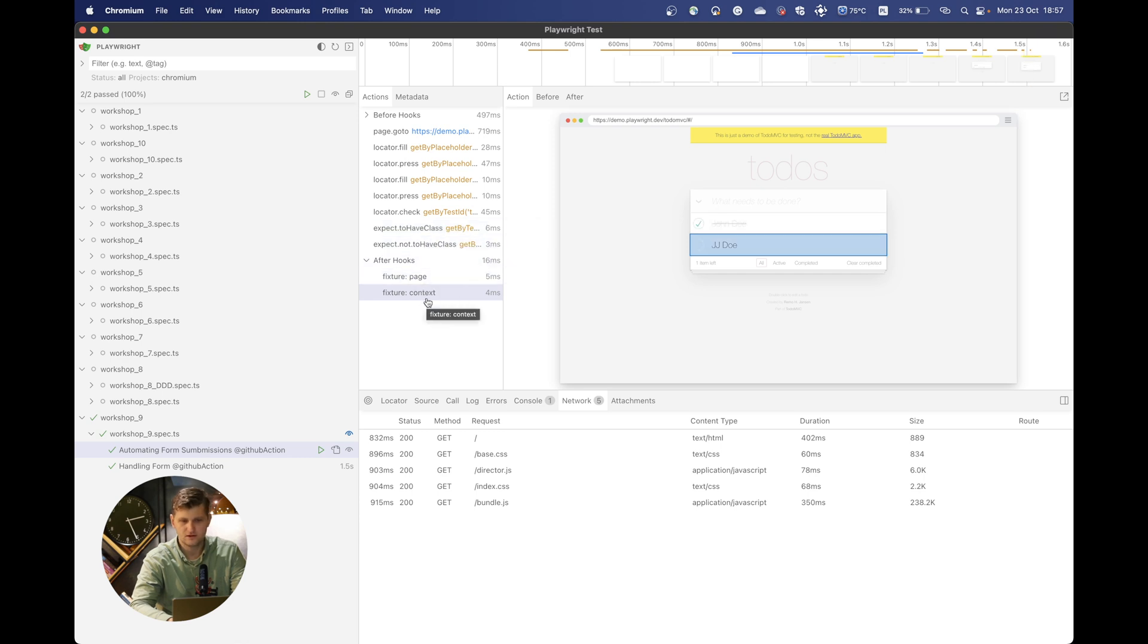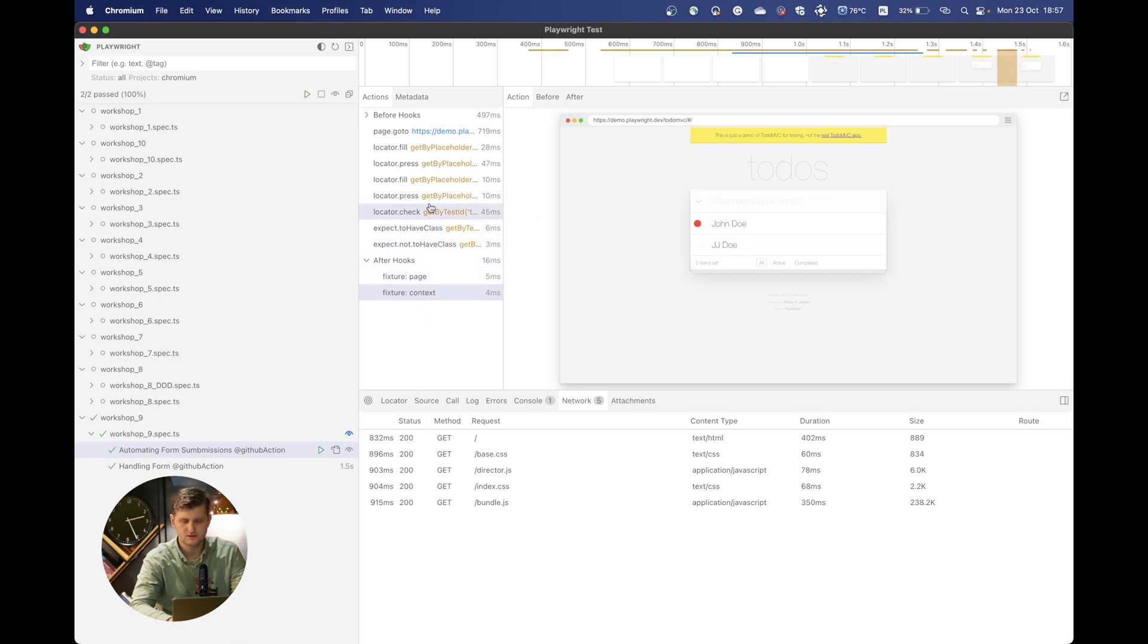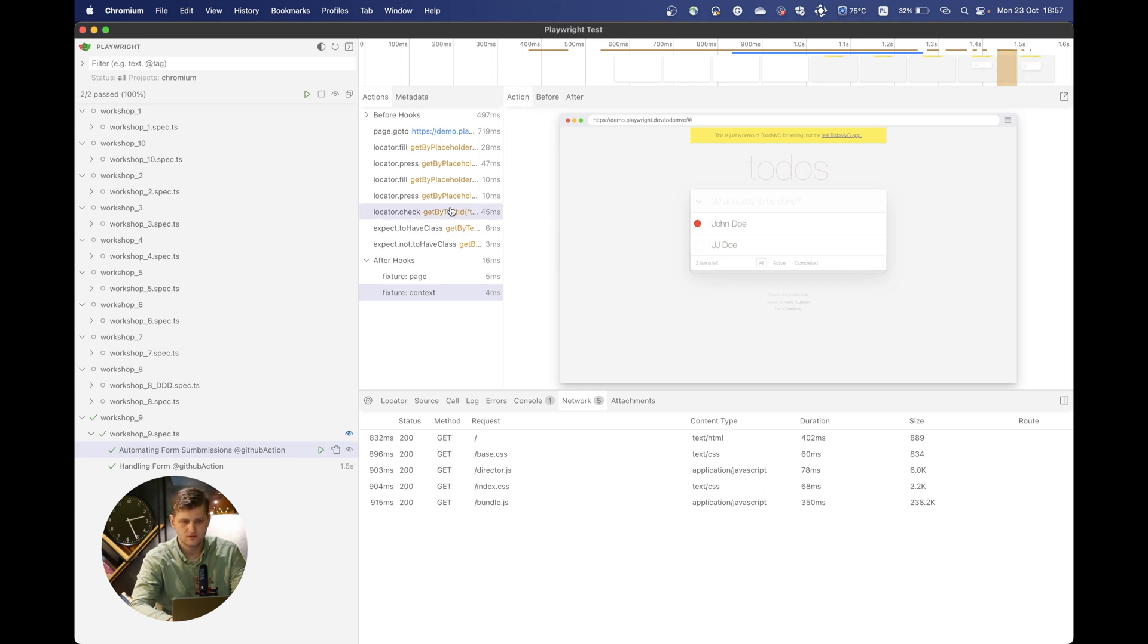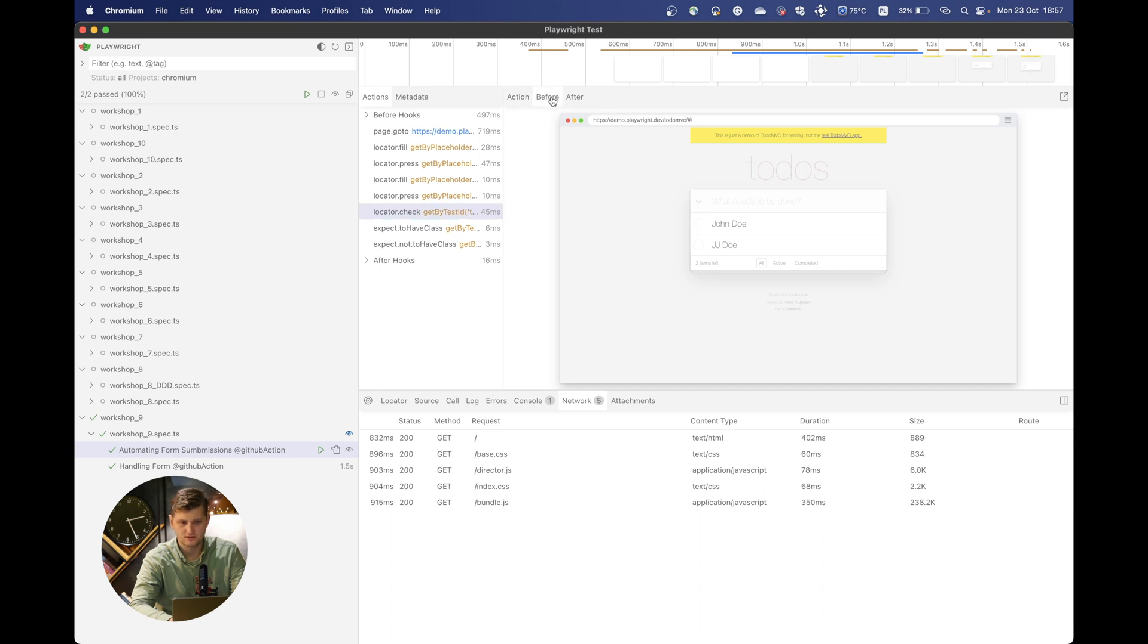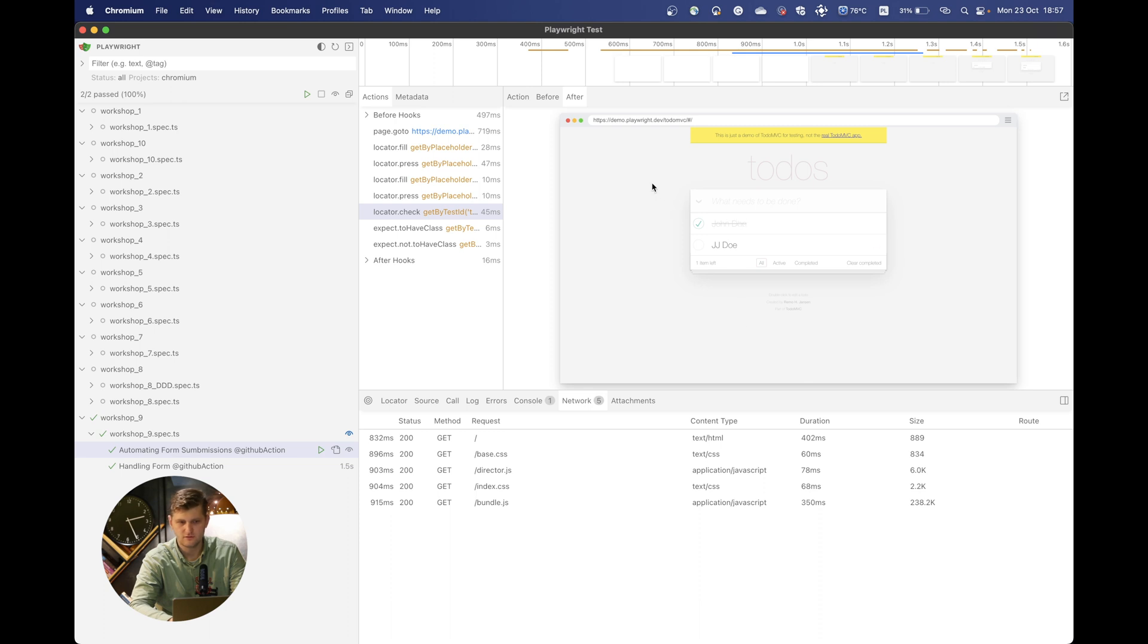I really love this possibility to work with this UI mode. We can also see what happened before and after the action. So before we go to this locator check, there's nothing going on, and after we click, we can see the result of it.